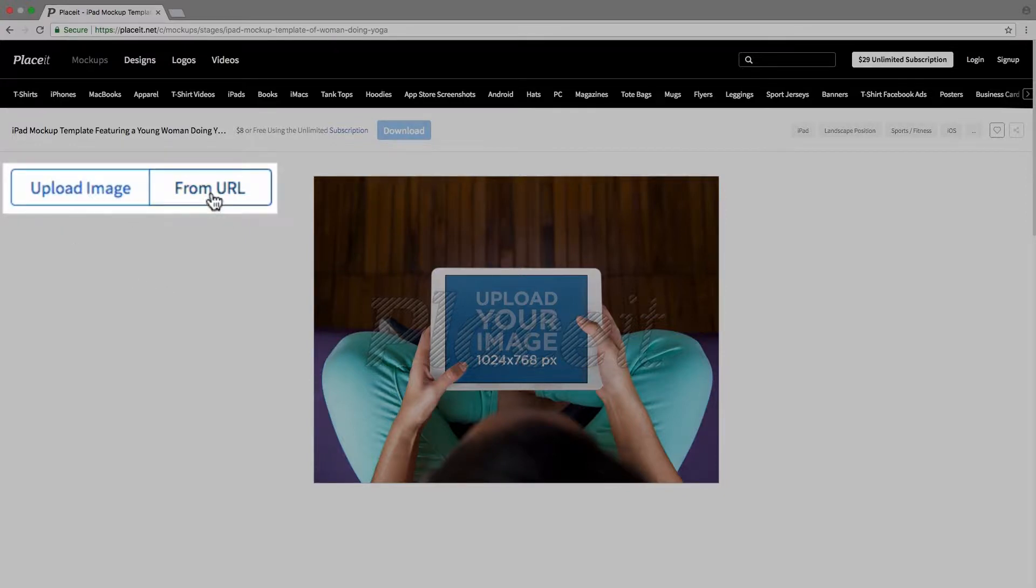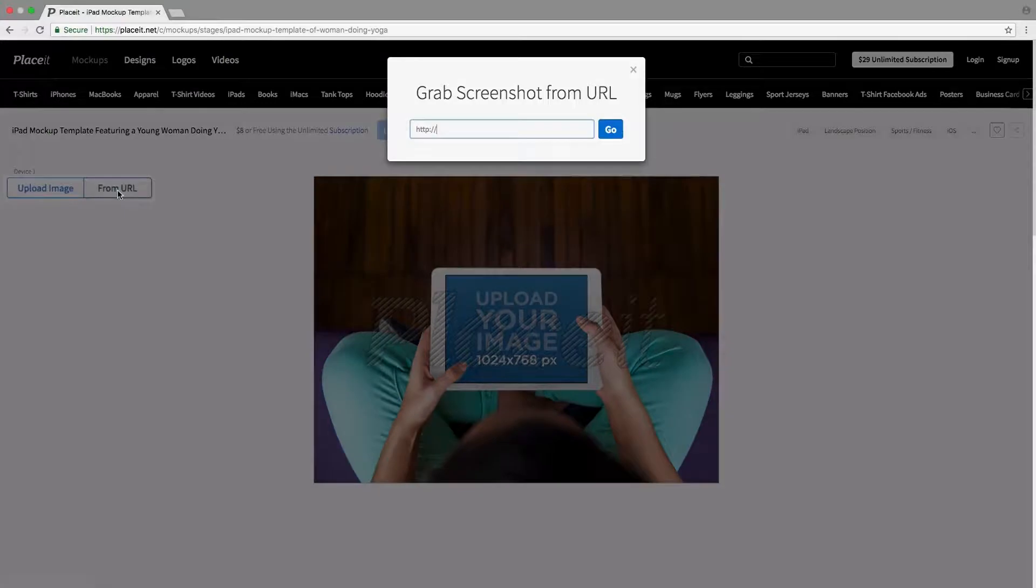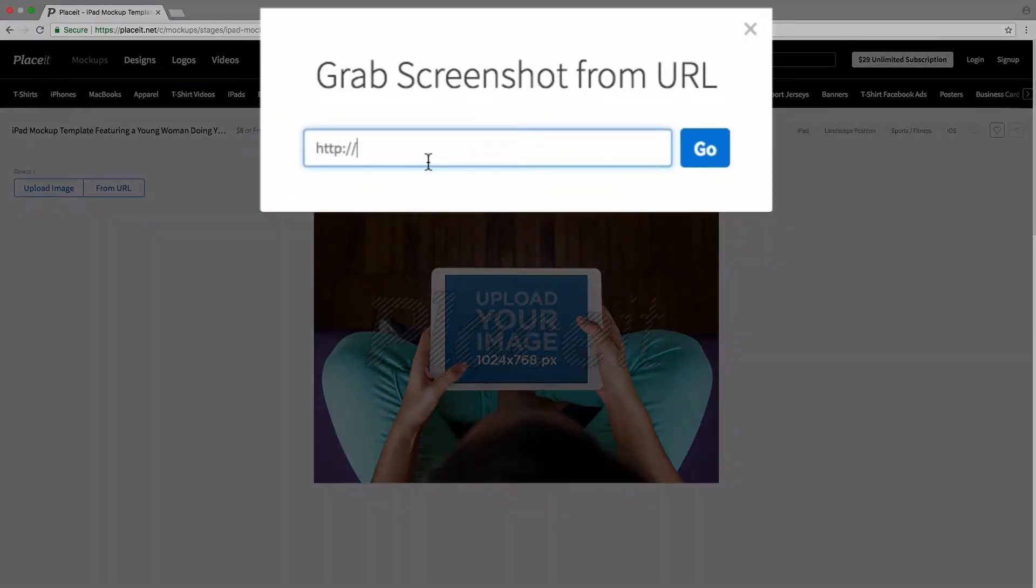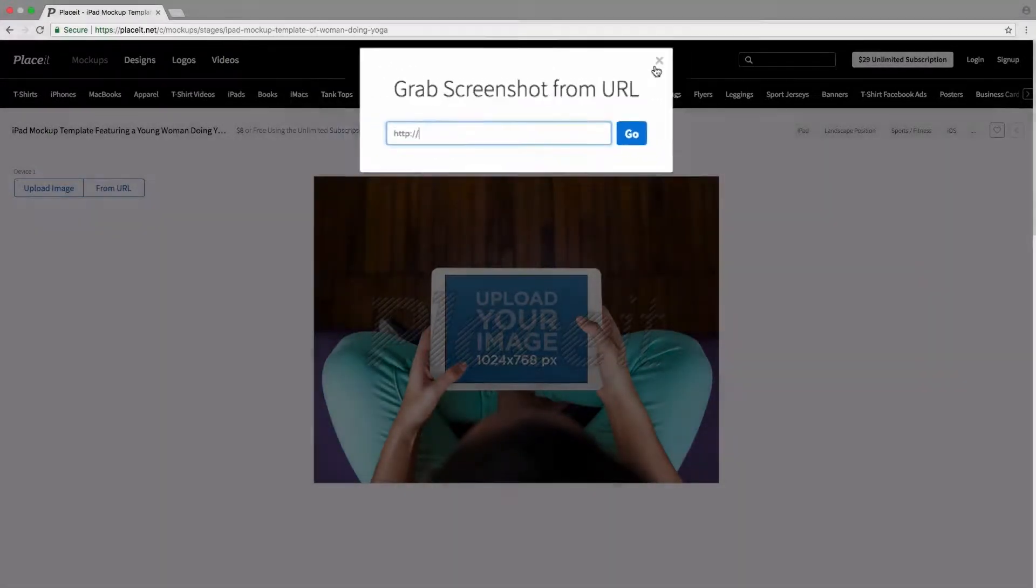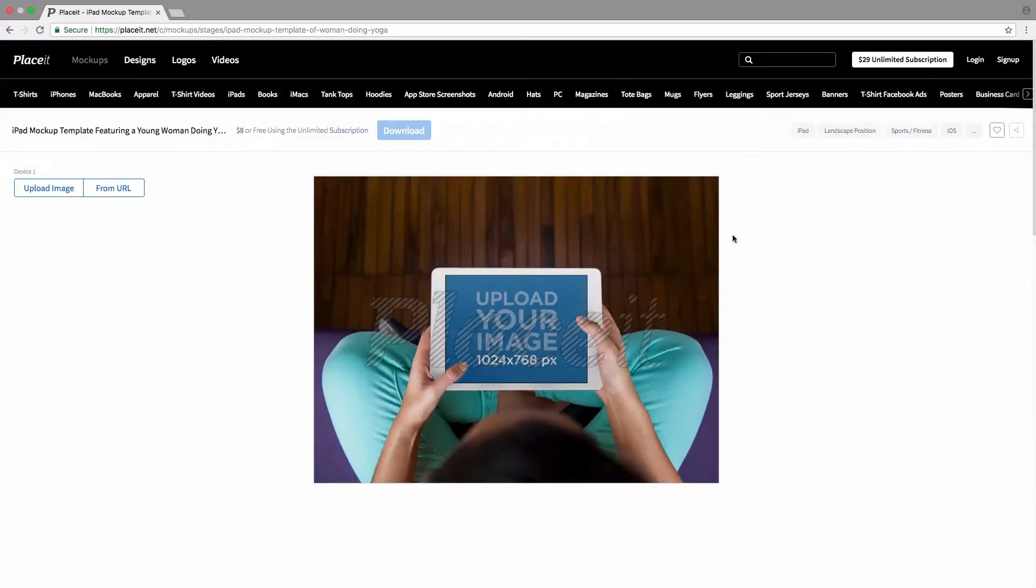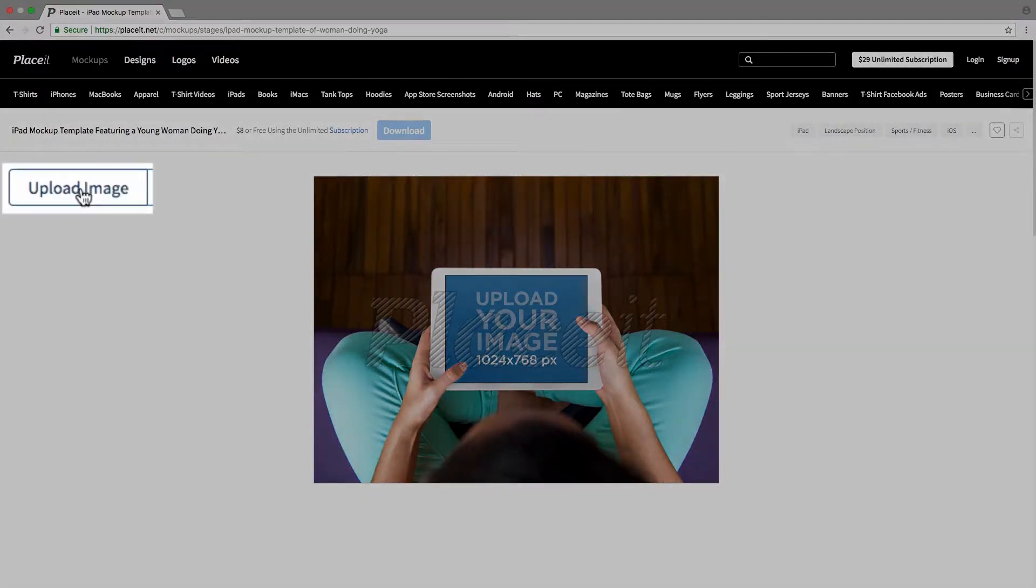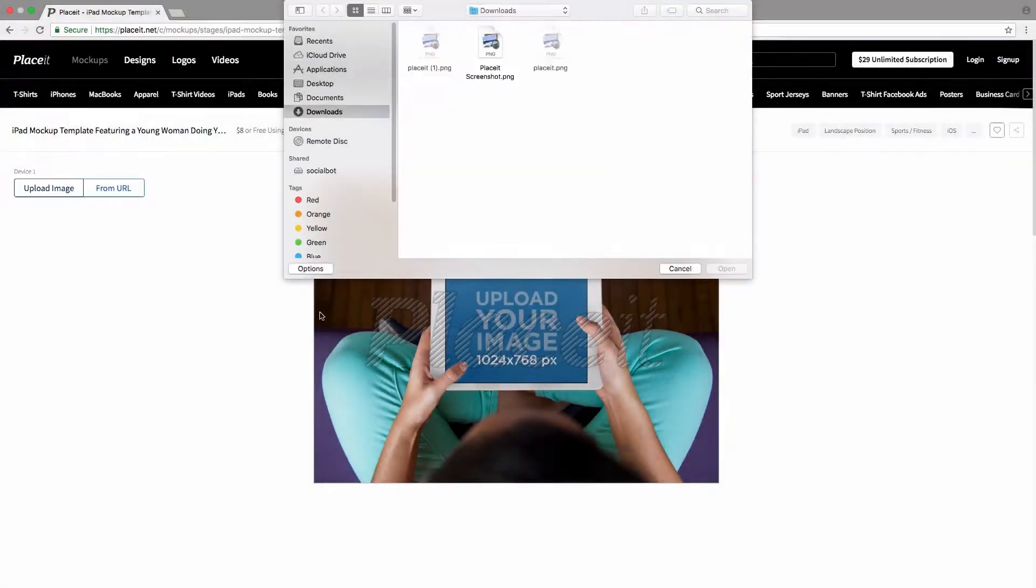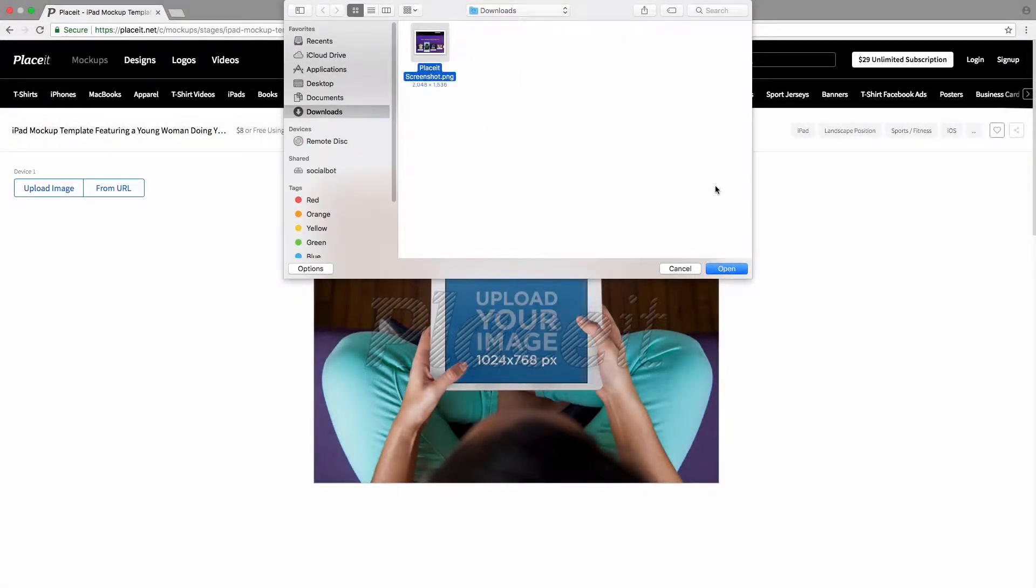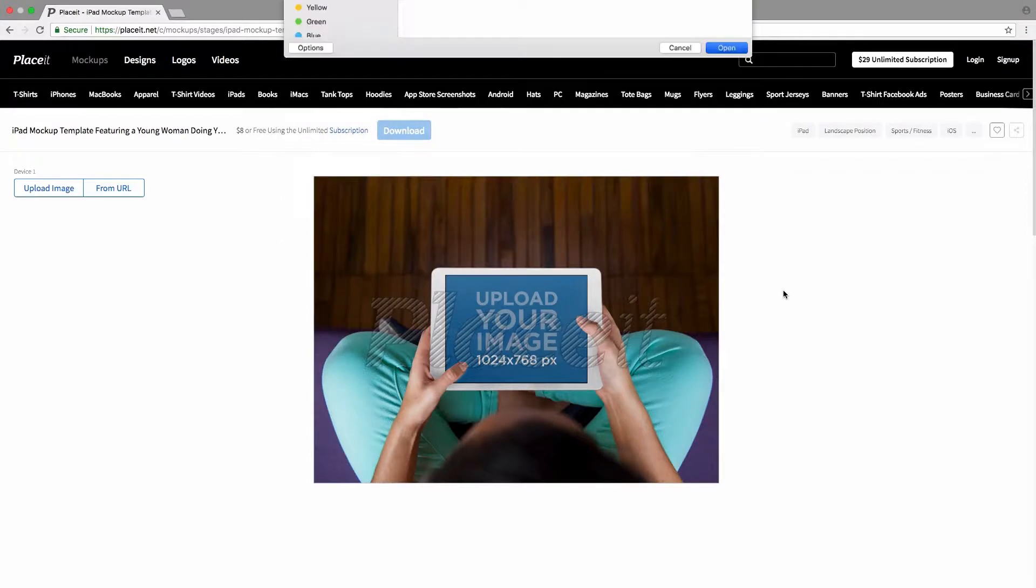Or we could also click on From URL, and we get this popup where we simply type in the web address and then click on Go. What Placeit would do is go to the website, take the screenshot, and format it for our mockup. For this tutorial, I'm going to click on Upload Image because I already have a screenshot I want to use. Simply choose it and open it.